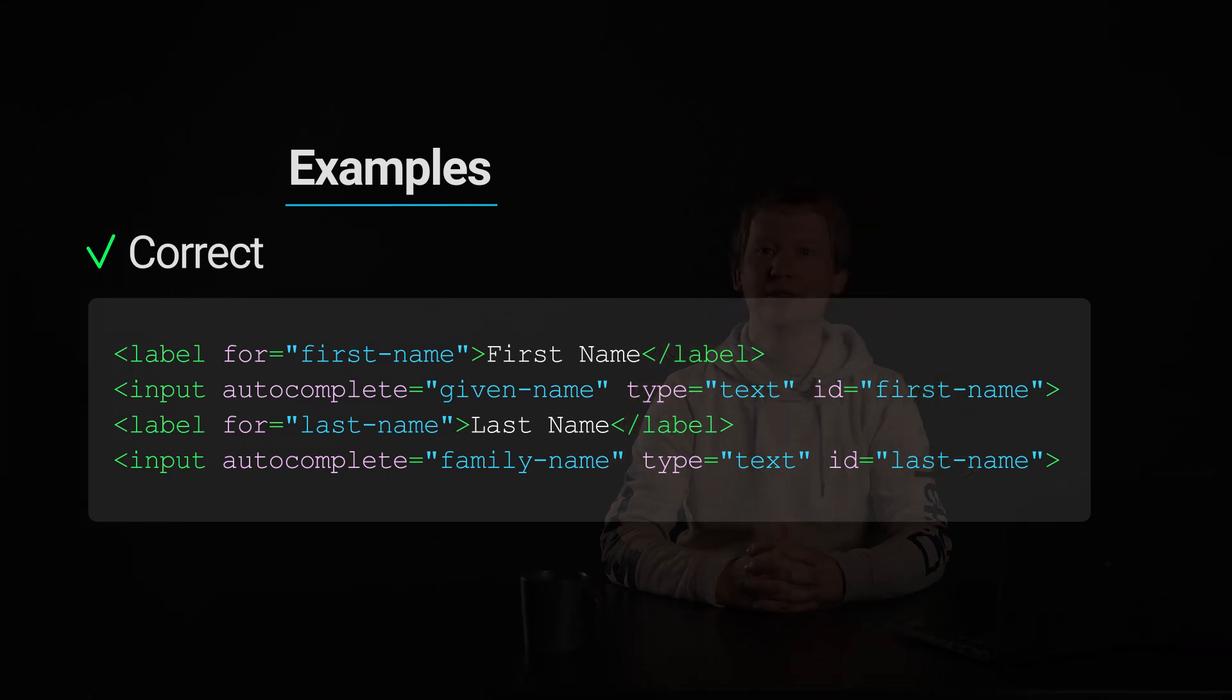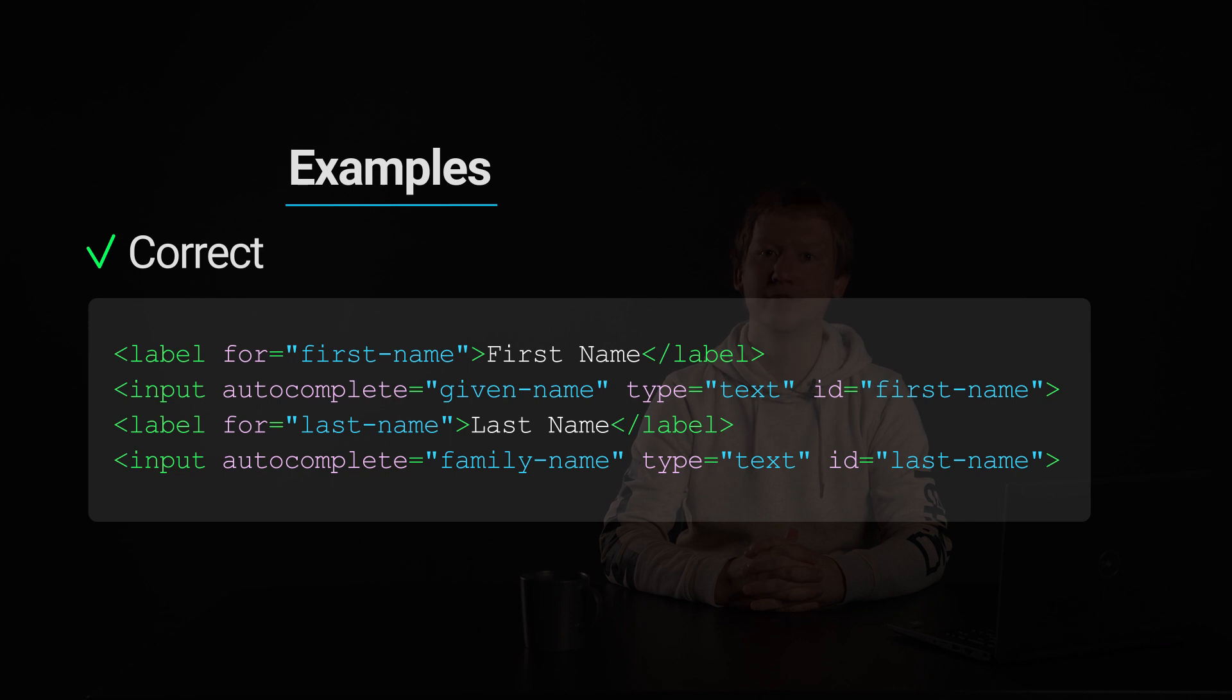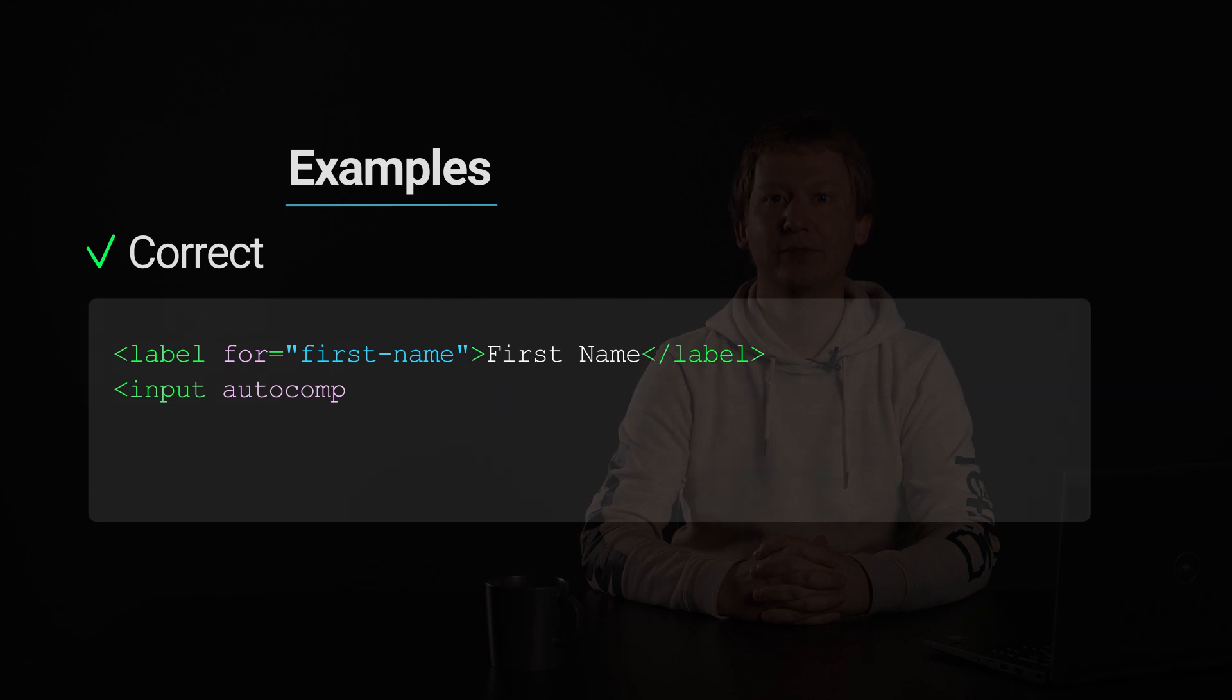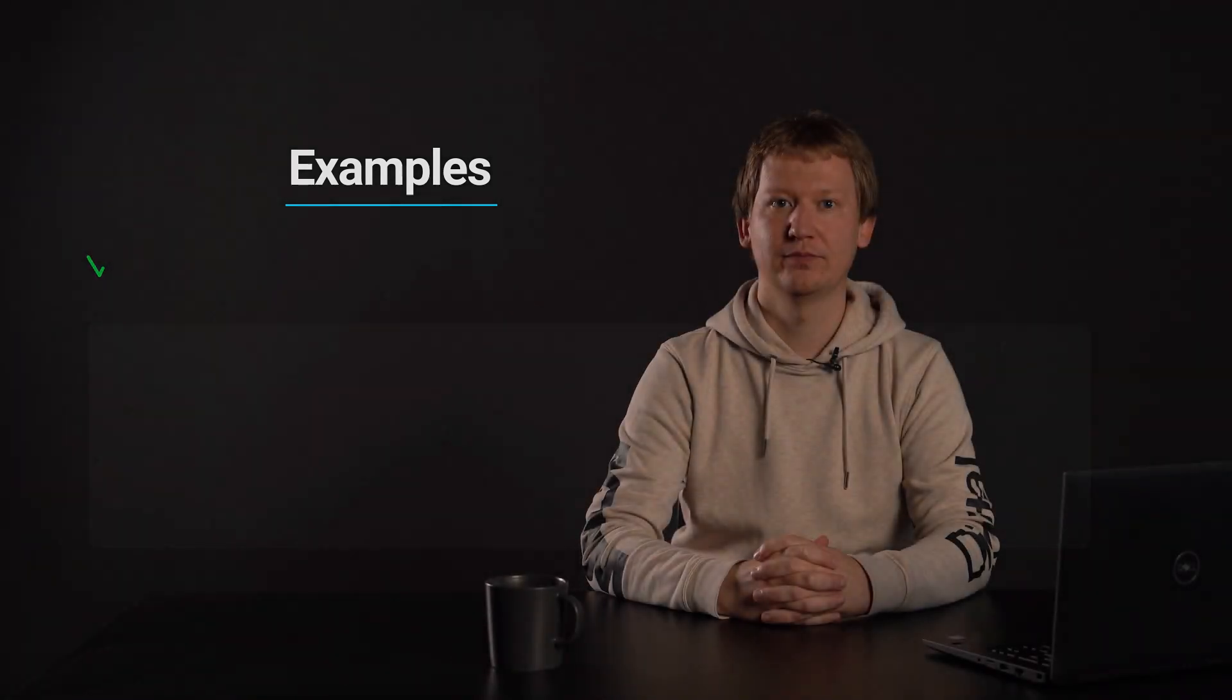The autocomplete attribute has the value given-name for the first name input and family-name for the last name input. These are the correct values to use.